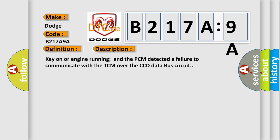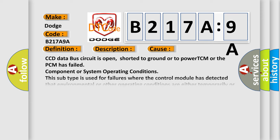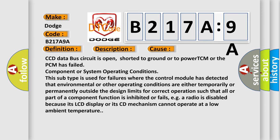This diagnostic error occurs most often in these cases: CCD data bus circuit is open, shorted to ground or to power TCM or the PCM has failed component or system operating conditions.